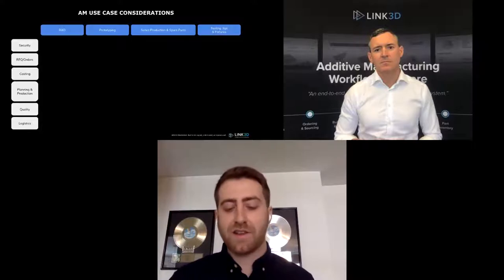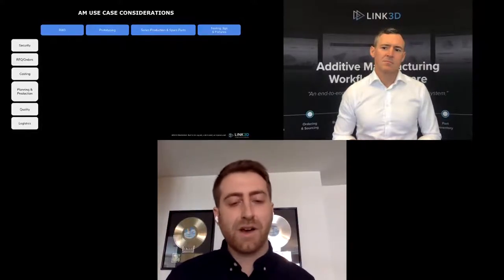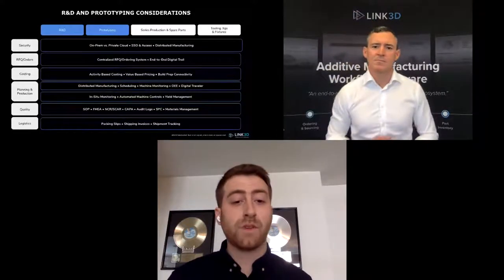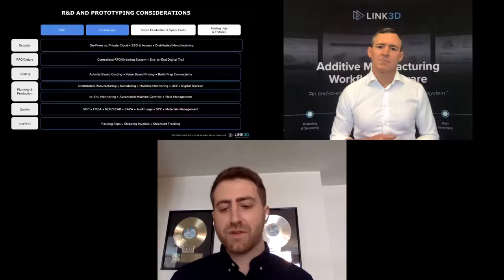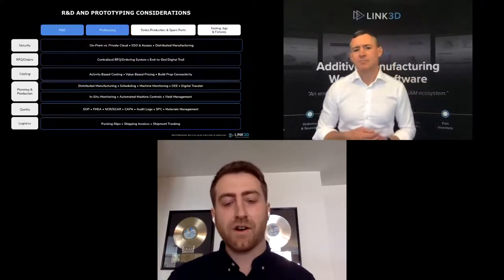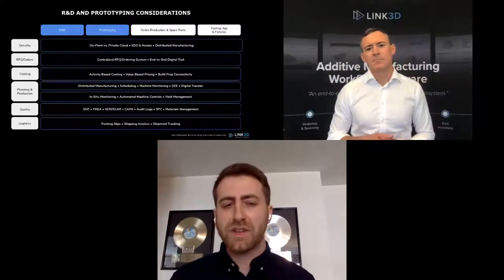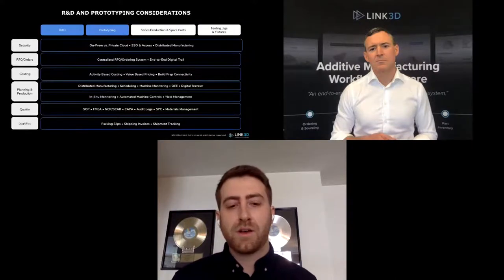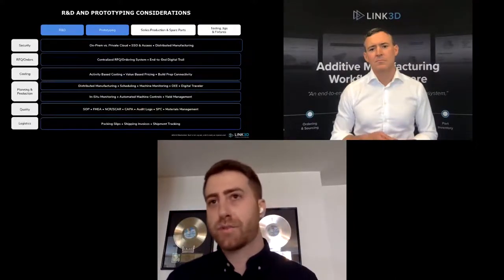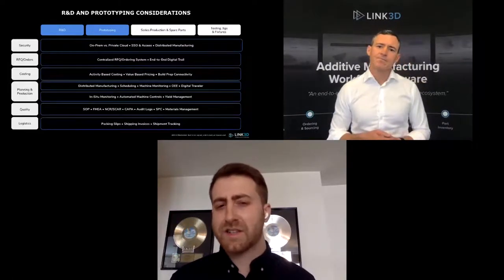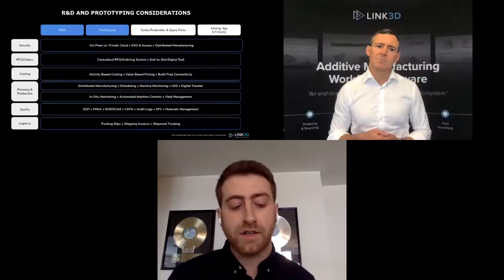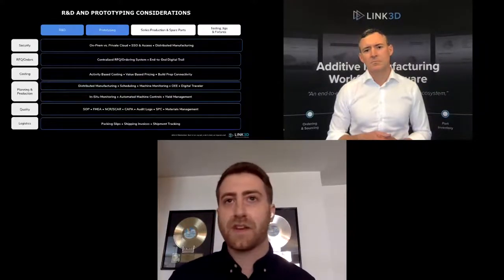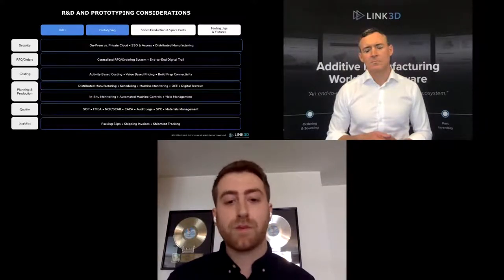A lot of companies have multiple ways to submit orders — email, a form on a website, or their own homegrown solution — but no centralized location, leaving people piecing together orders. For planning and production, whether you position yourself as an internal service bureau or 3D printing operation, having a system that can host your routing, distributed manufacturing, and capacity planning is key. For logistics, instead of manually inputting data for packing slips and shipping invoices, a system like Link3D can generate all of that automatically.